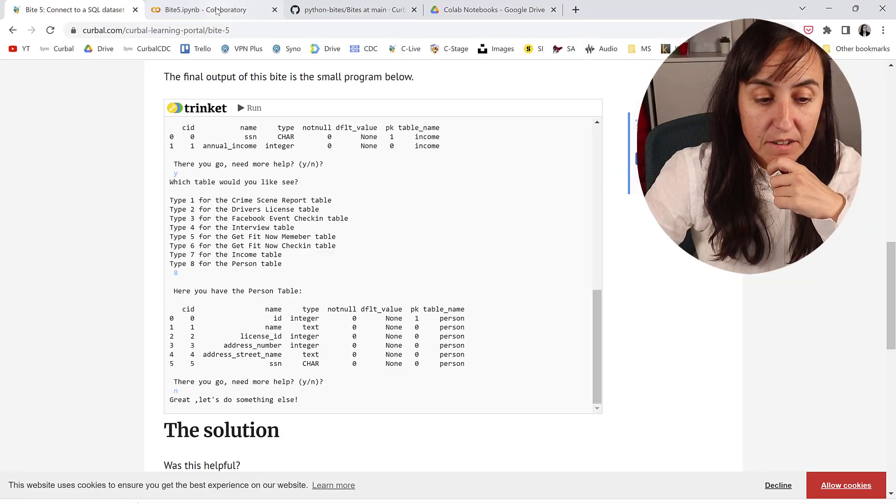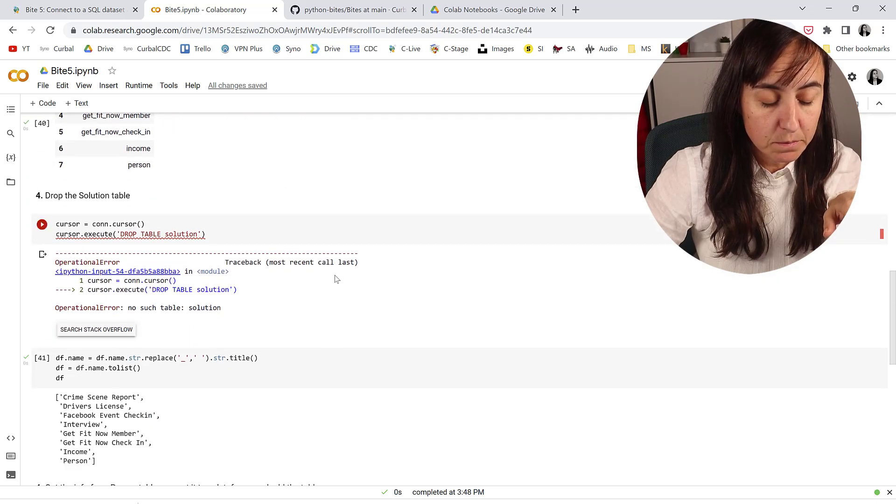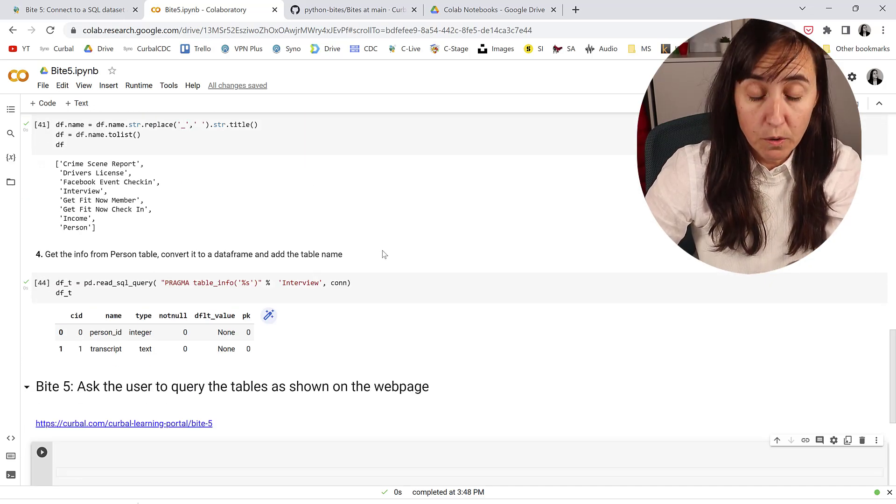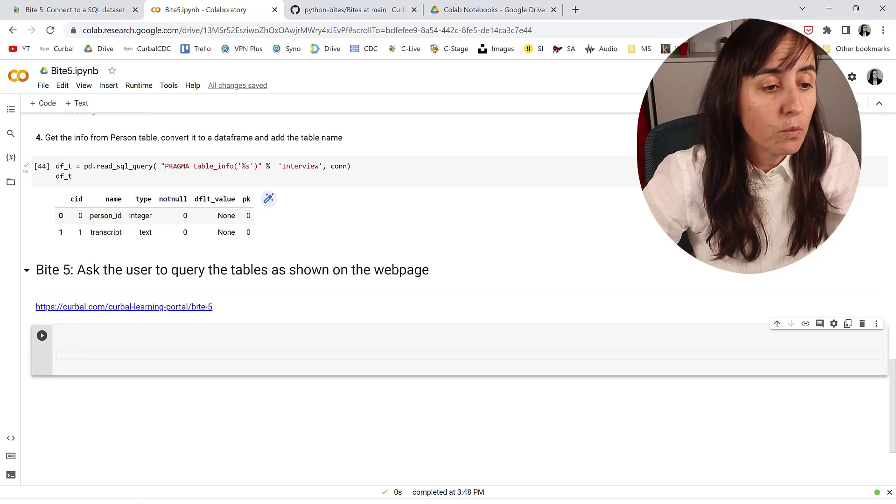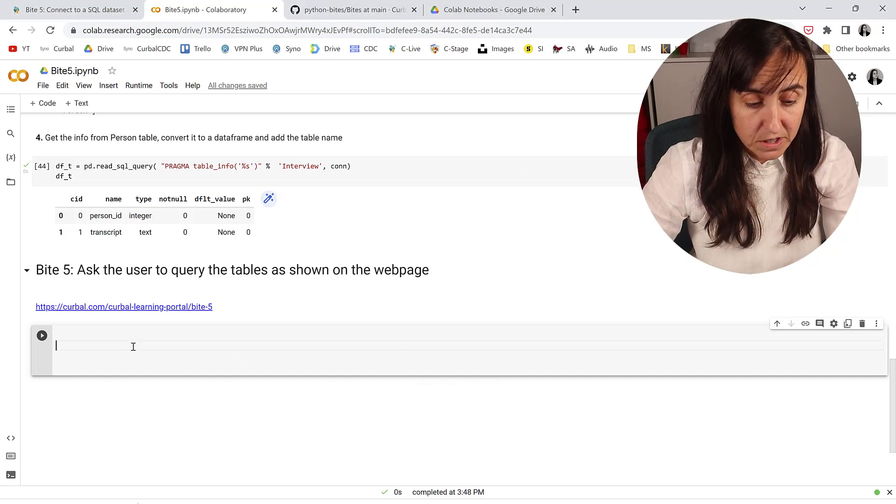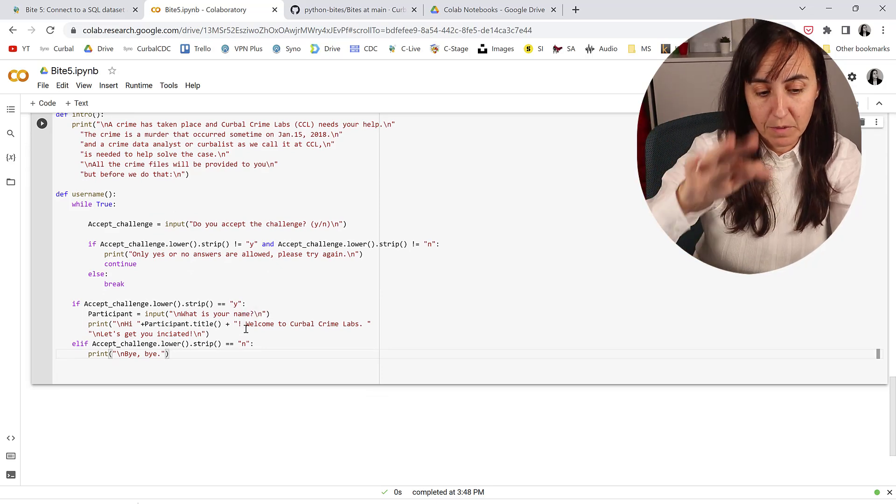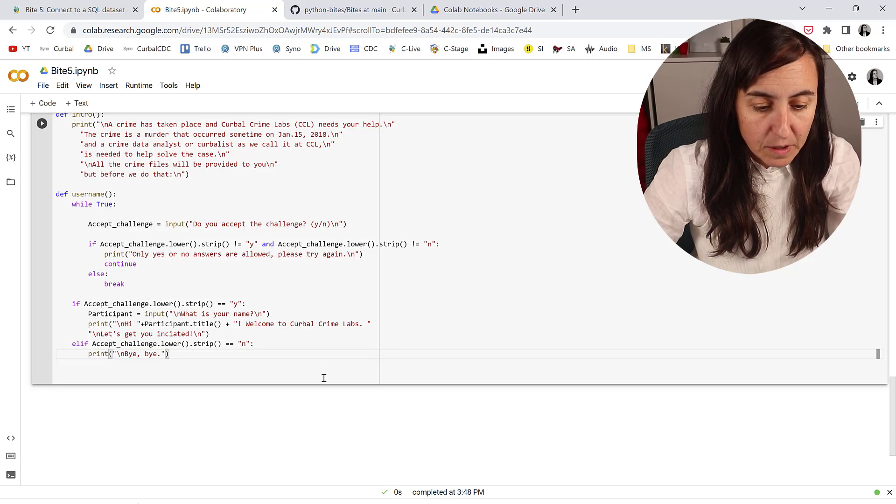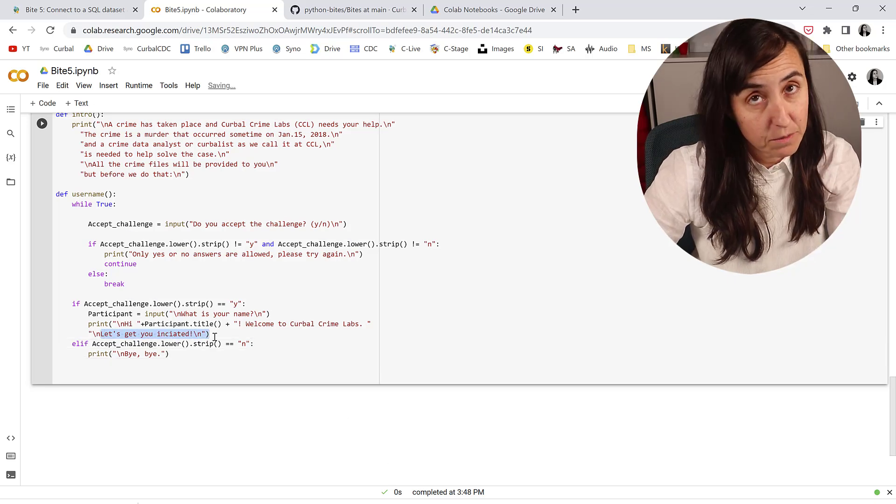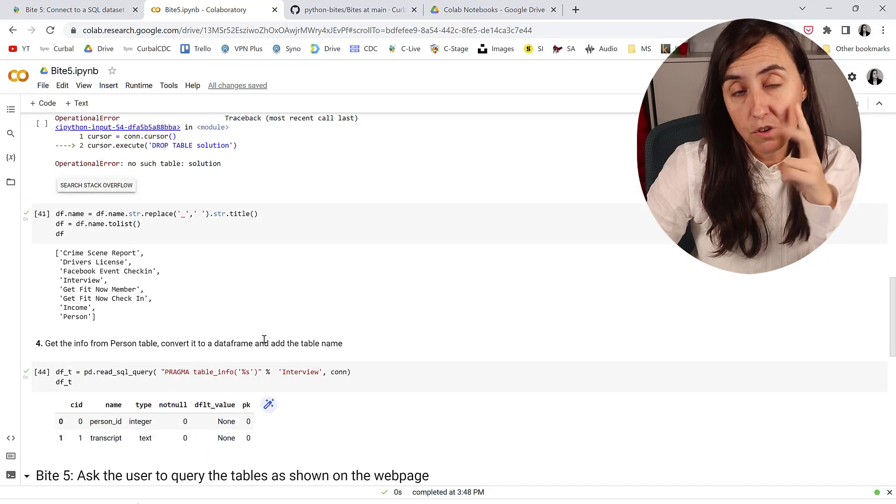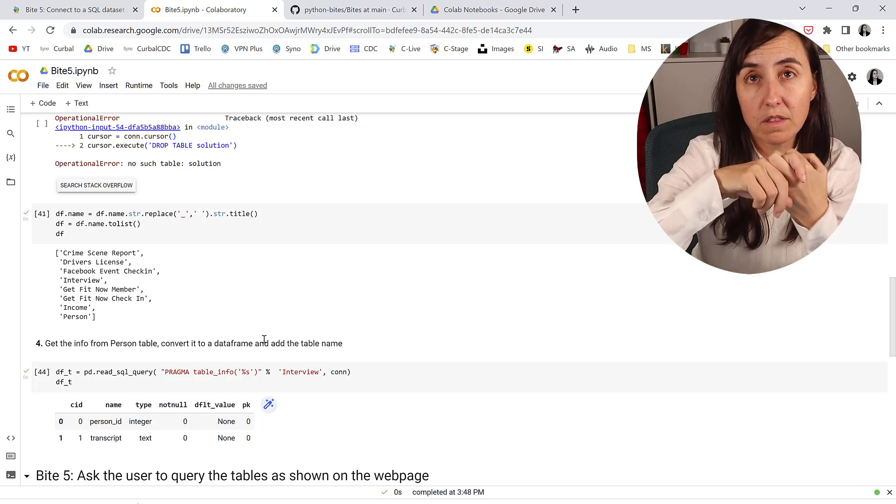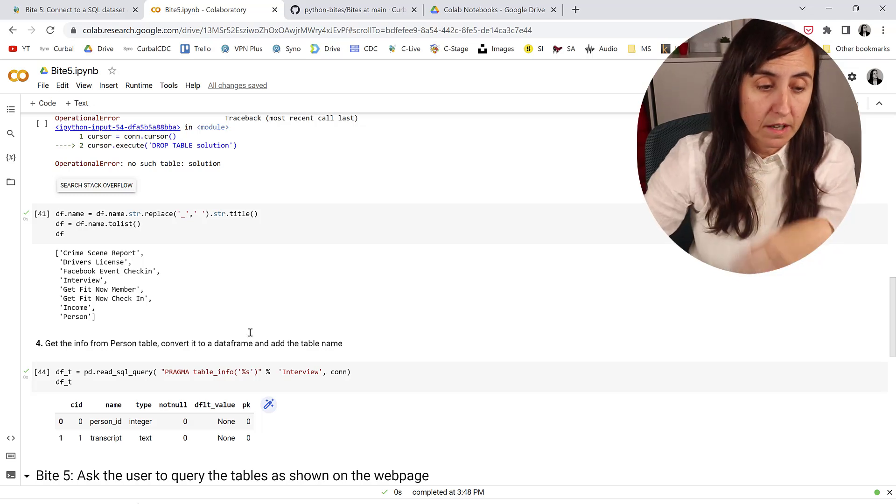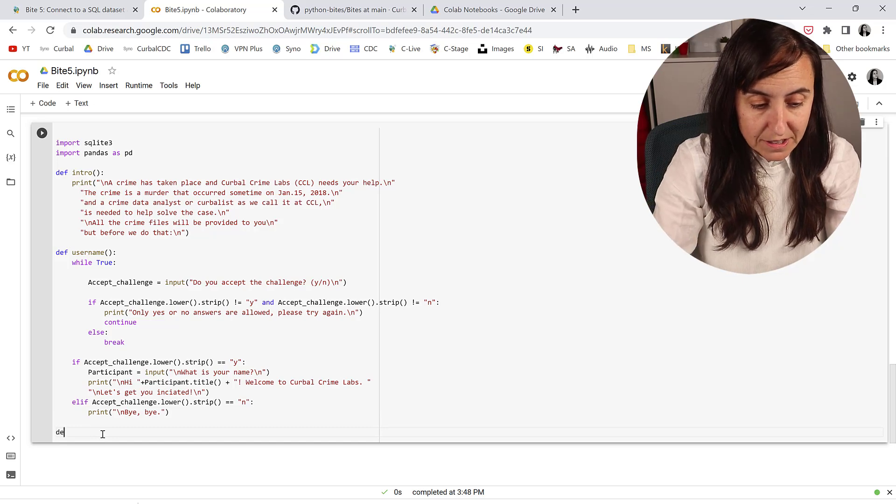So I gave you the theory on byte 5. This is the solution part where we connect to the database and then we query the tables. So what we're going to do is put everything together. We're going to copy what we did up to byte 4, which is the hello, what is your name and all that stuff. The only part that I've changed is 'Let's get you initiated.'